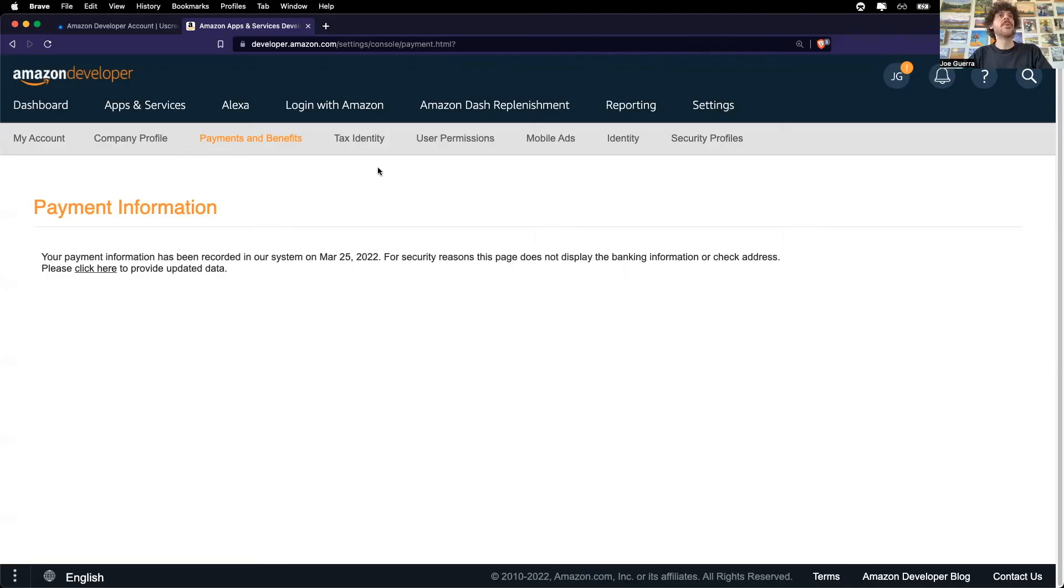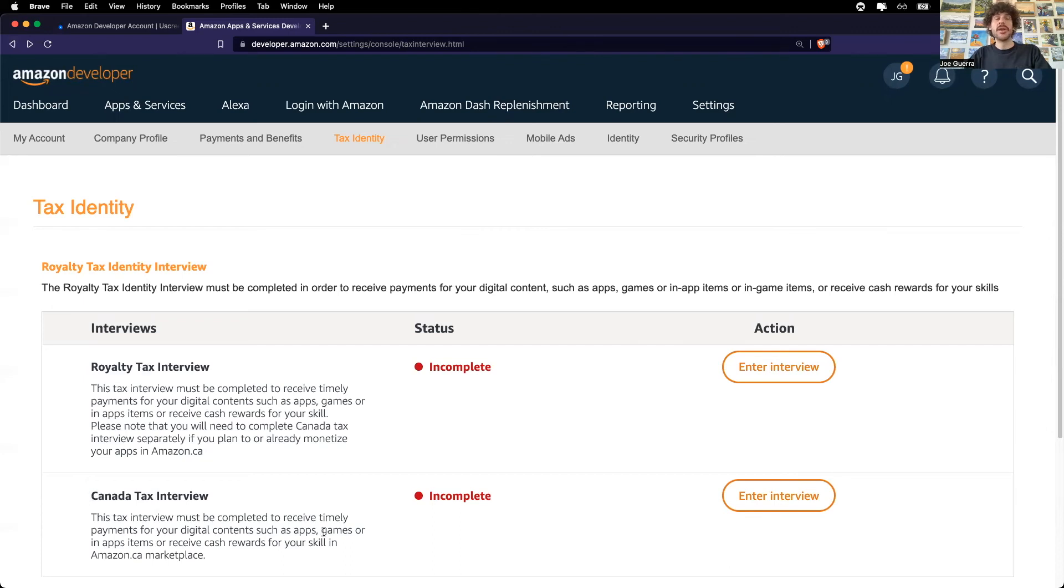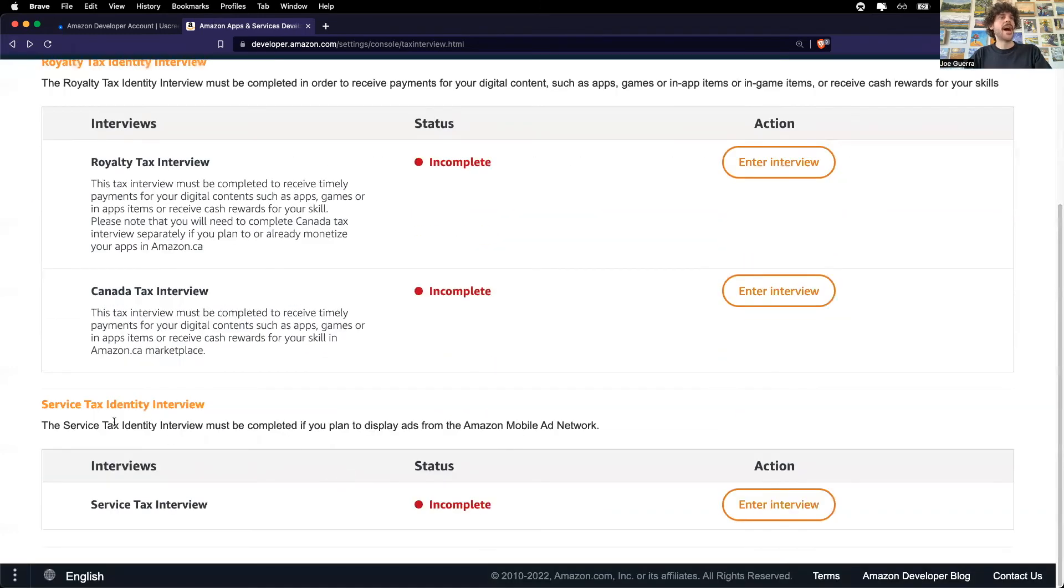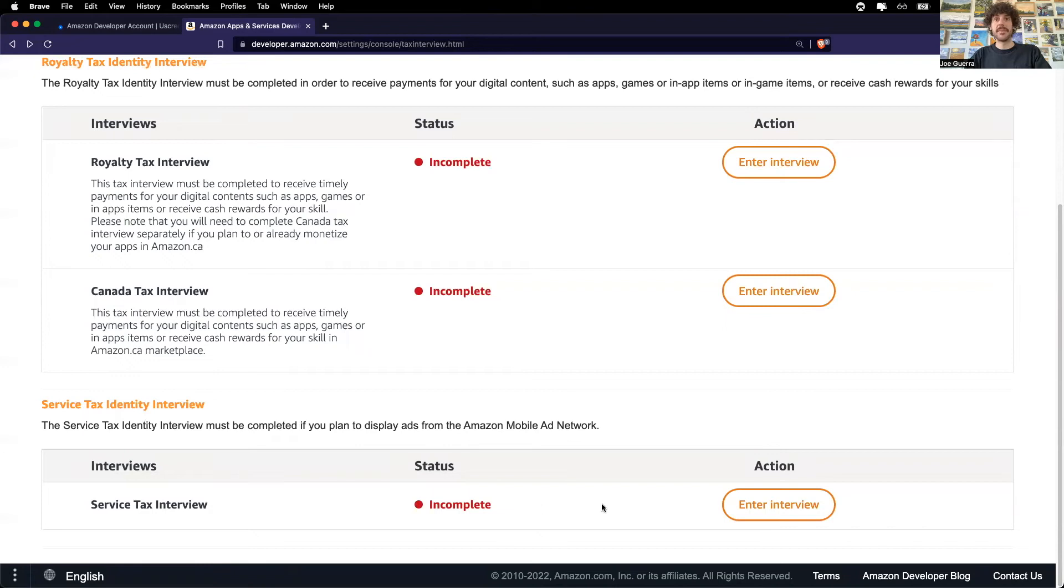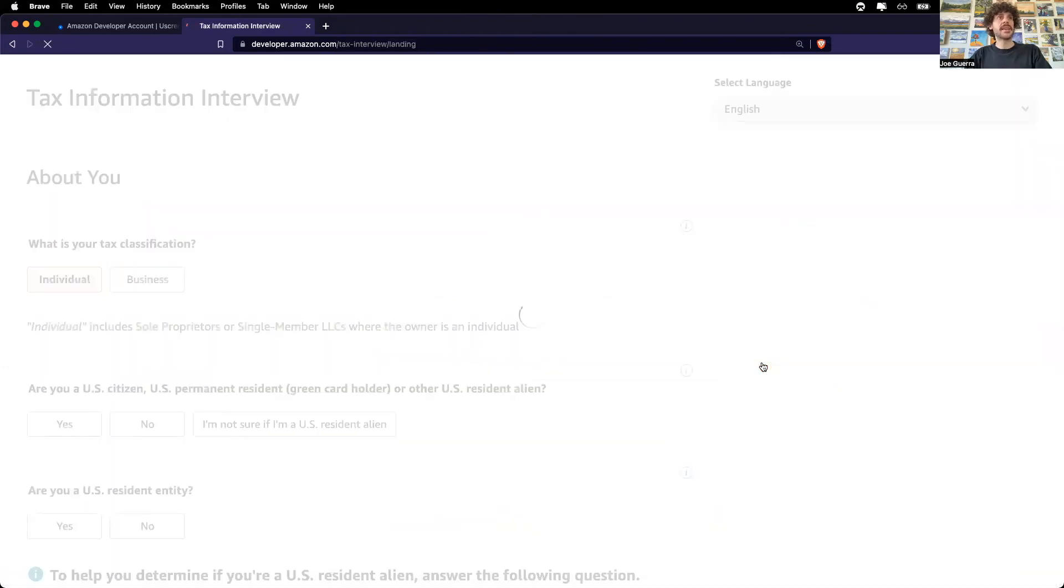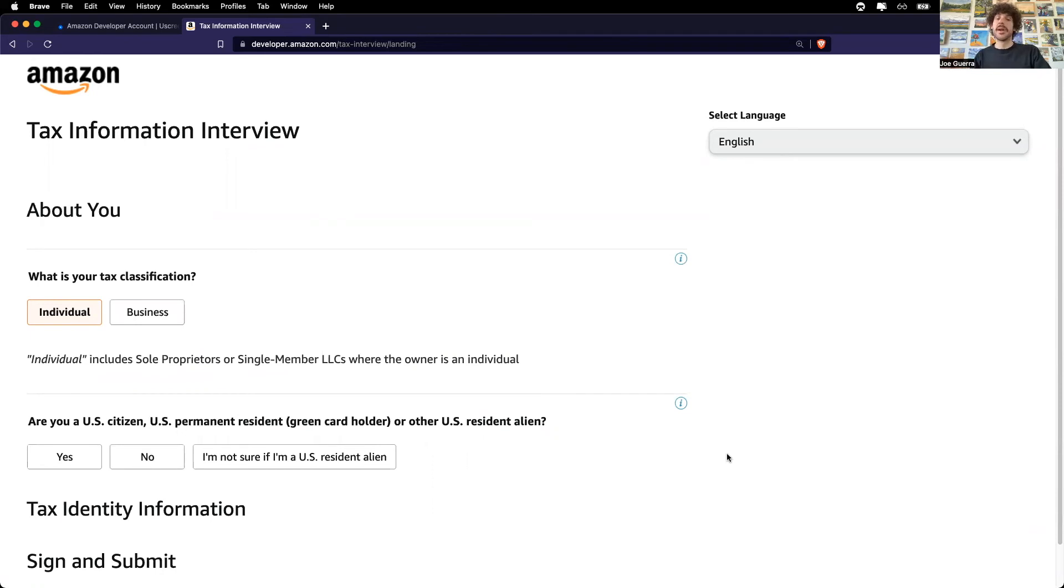Now I'll continue on to the tax identity. Now it looks like I need to enter in some royalty tax information. And for Canada, it looks like there's a special part to complete. And then at the bottom, I need to enter in service tax information. I'll show you what these look like. It looks like each interview prompts you for some tax information. And I'm going to complete these off screen because that's a lot of personal information, but I'll let you know how it goes.